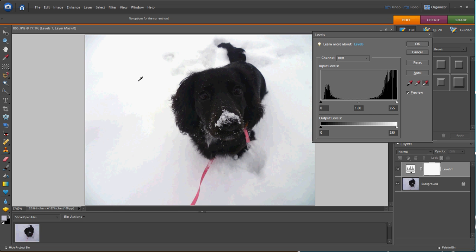Now we could be finished, but let's go in and fix the dog a little bit. He's still a little underexposed. He's black, so he's hard to see.